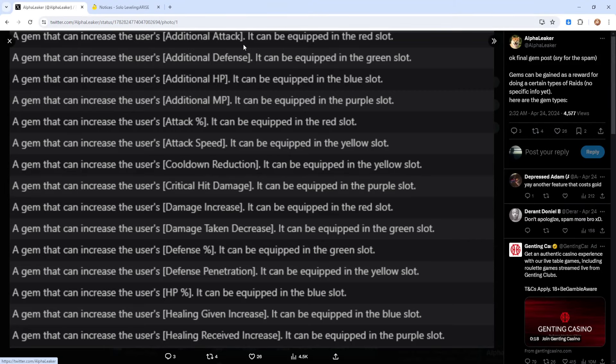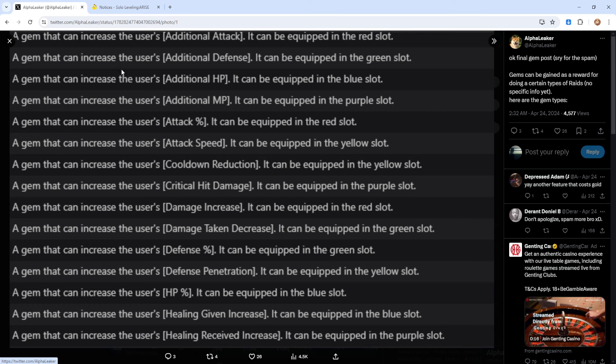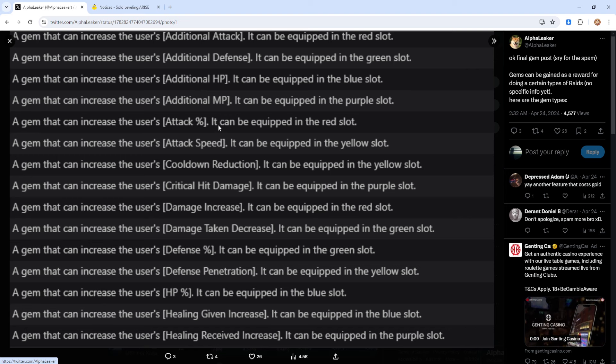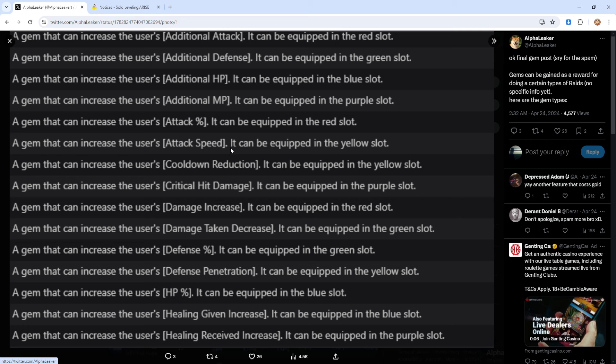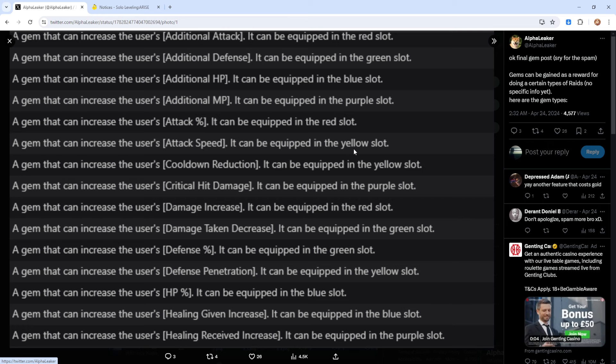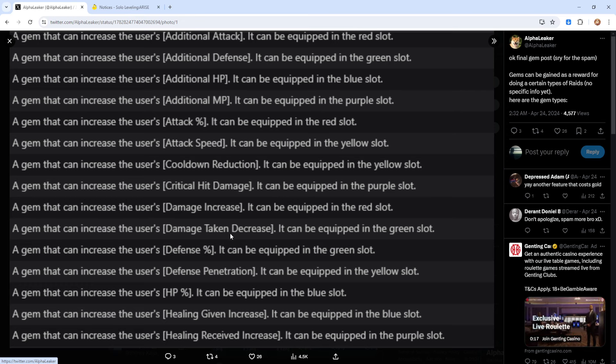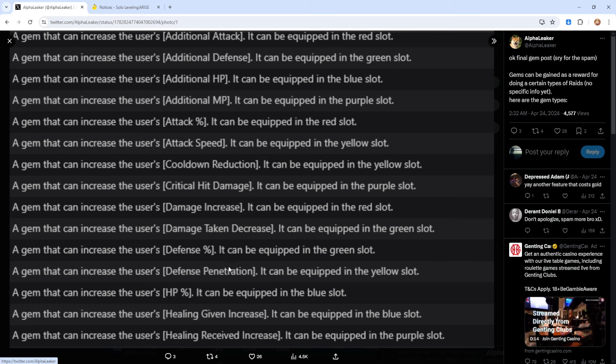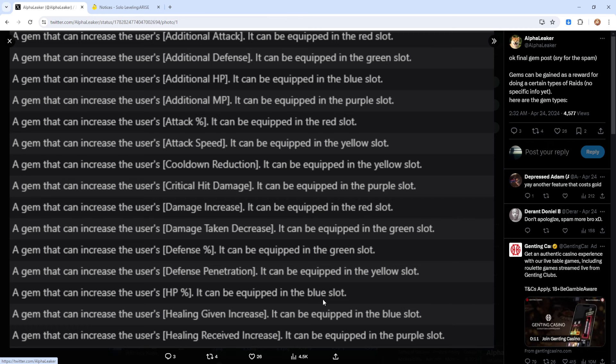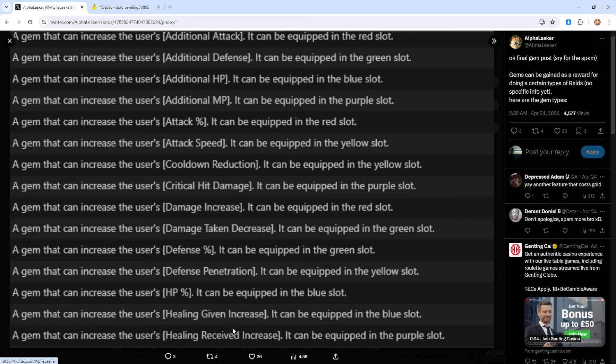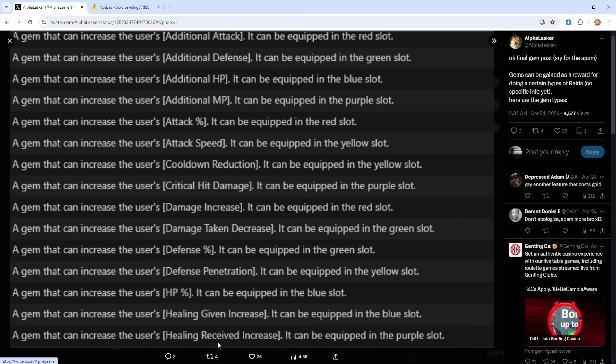So a gem that can increase additional attack can be equipped in the red slot. A gem that increases additional defense can be equipped in the green slot. HP, blue slot. MP, purple slot. Attack's going to be red. Attack speed, that's going to be in the yellow slot. Cooldown reduction, yellow slot. Critical hit damage, purple slot. Damage increase, red slot. Damage taken decrease, green slot. Defense, green slot. Defense penetration, yellow slot.